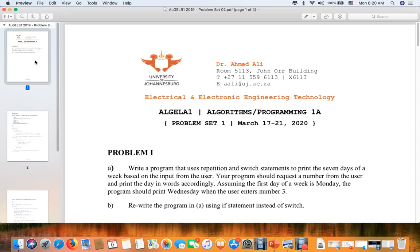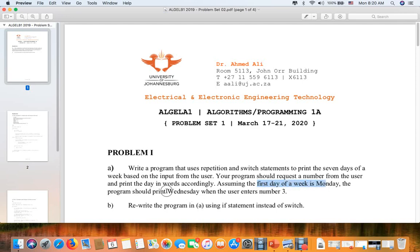The first problem: write a program that uses... You can see here it asks for a program that should request a number from the user and print the day in words accordingly, from Monday to Wednesday. In the first case, it doesn't matter if you use the if statement or for loop.